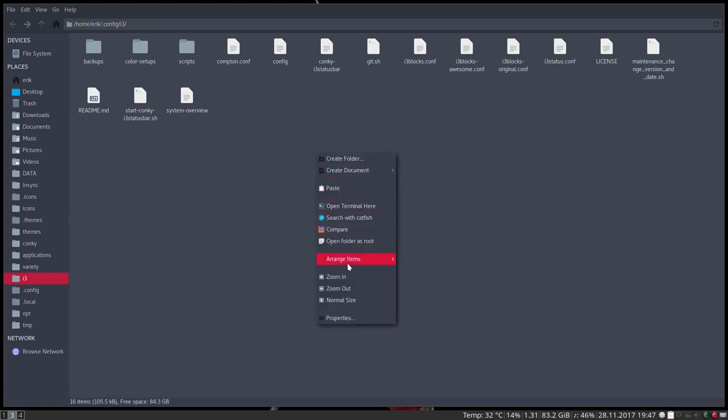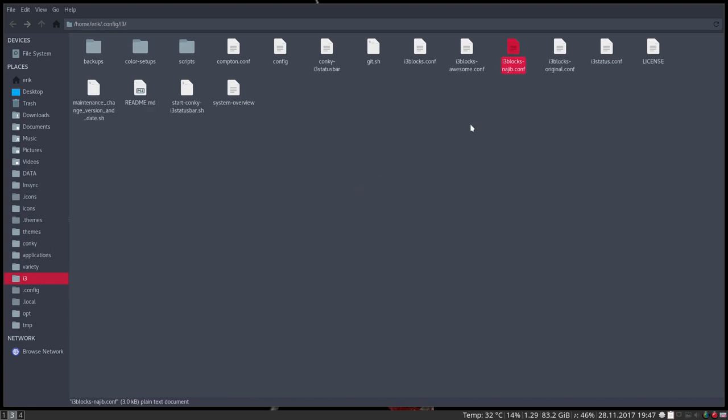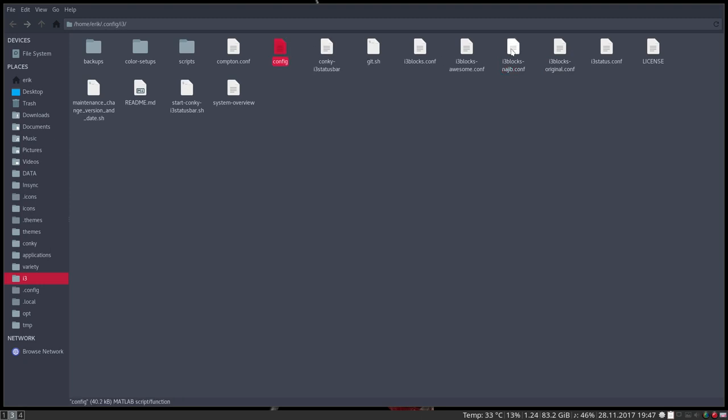So we have i3blocks-original and i3blocks-Najib. The only thing we need to do is tell our config file that there is a new one in town. So let's go to the config file.